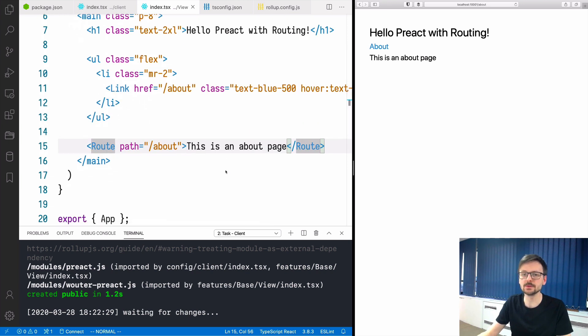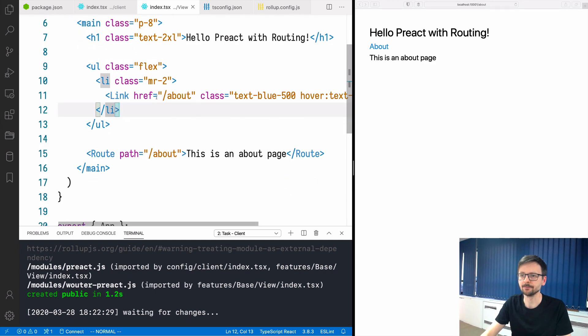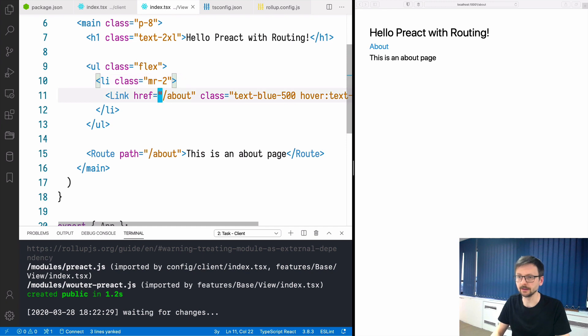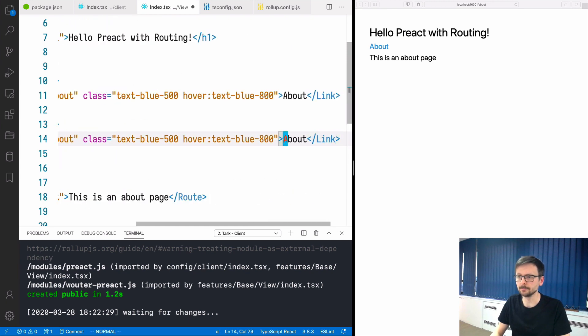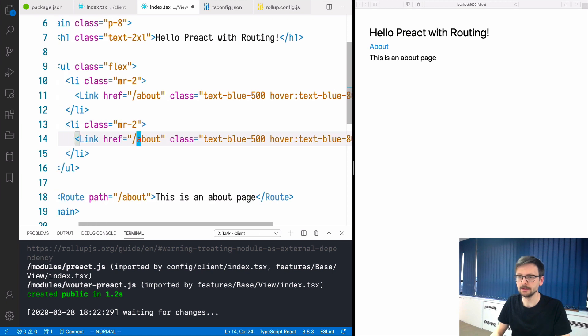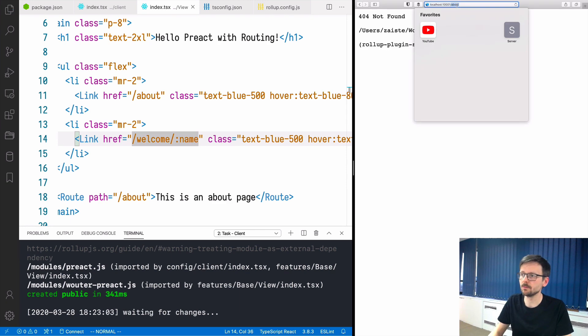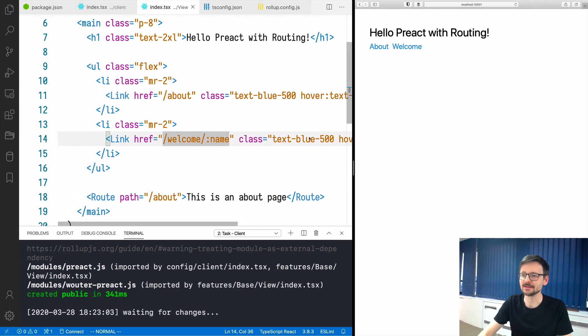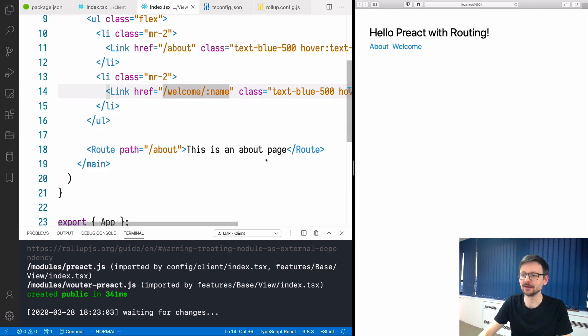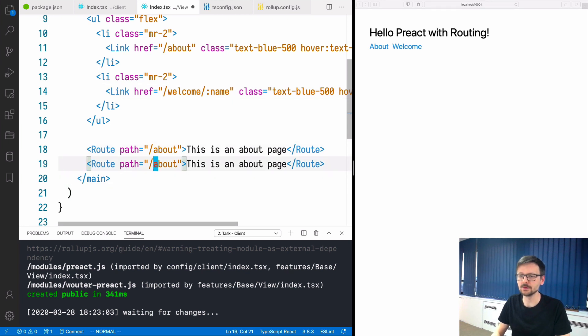Let's do something more complex, slightly more complex here. How about params. Let's add another link and let's call it welcome. Here we will say welcome and we will pass a name. You need to go back to the route.